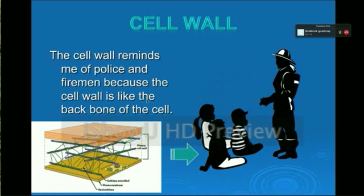Cell wall. The cell wall reminds me of police and firemen because the cell wall is like the backbone of the cell.